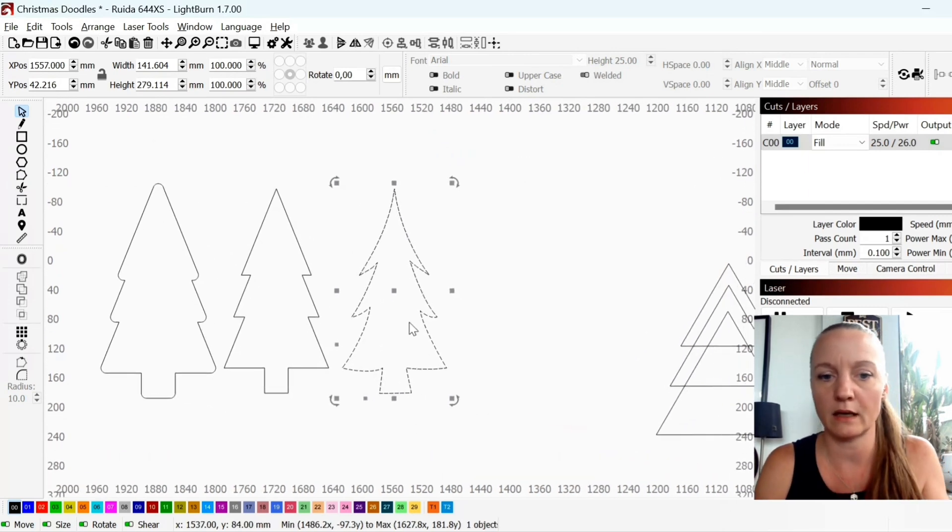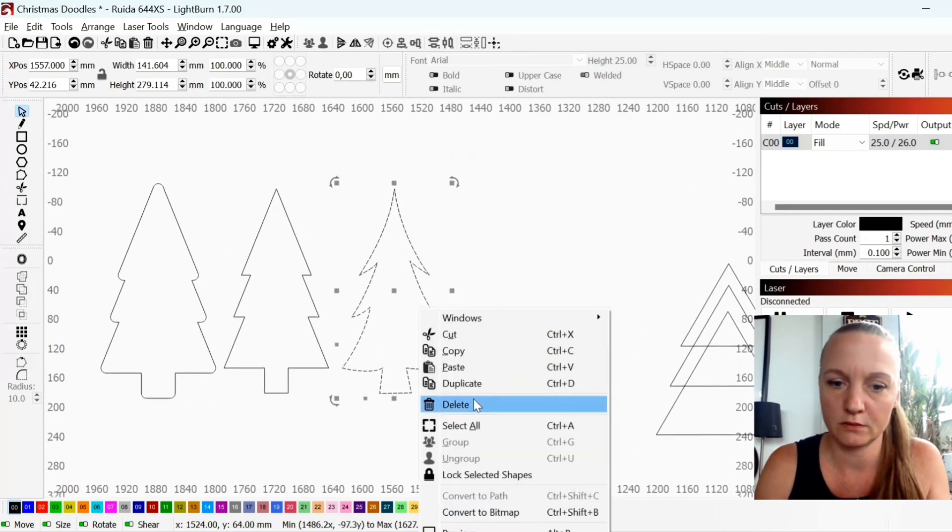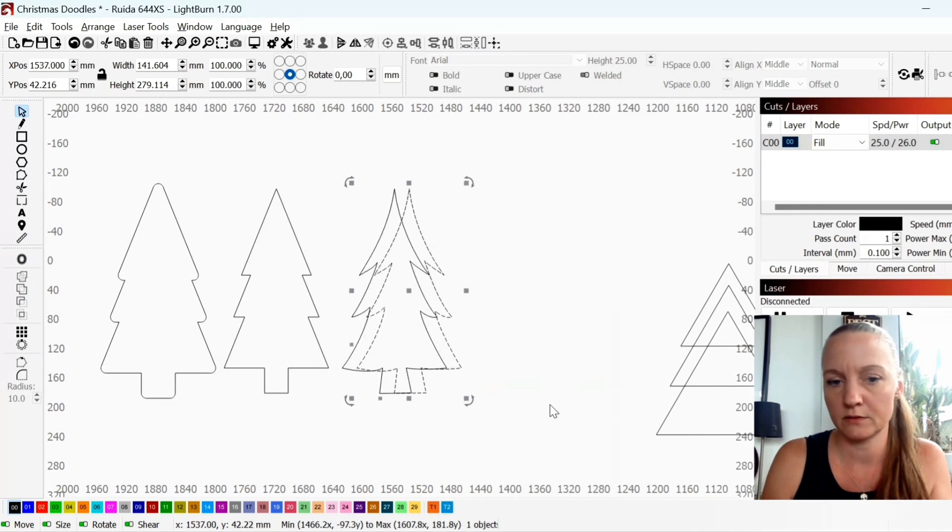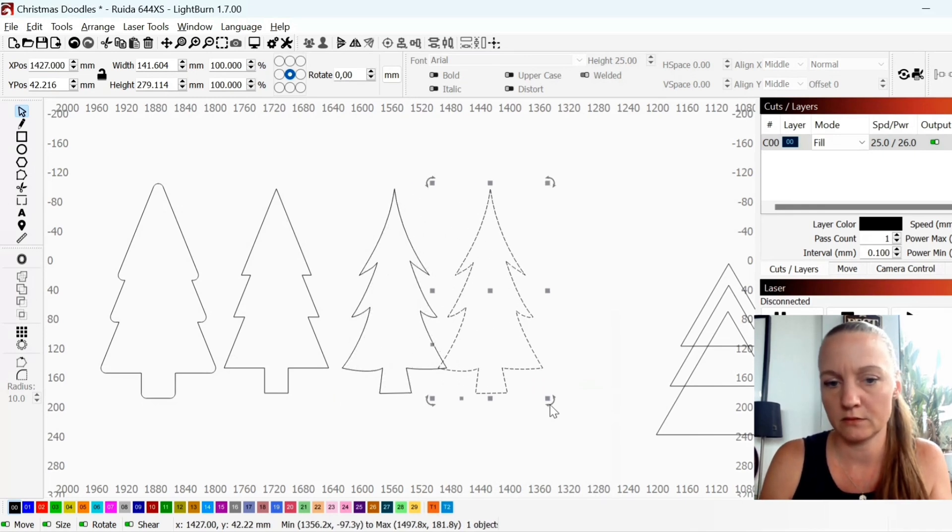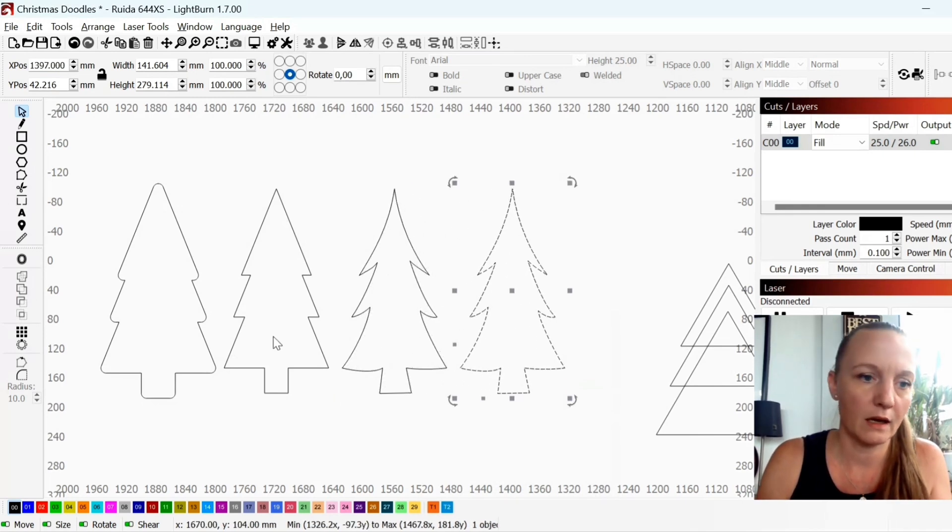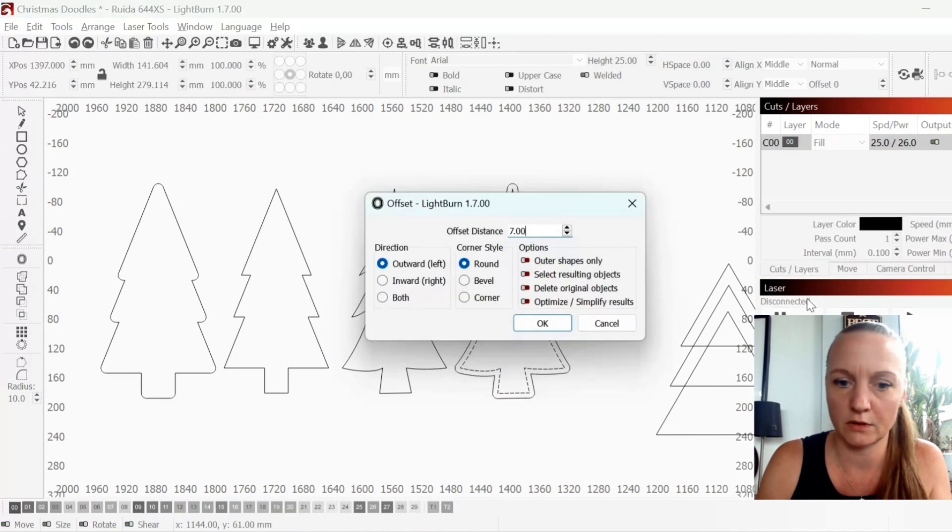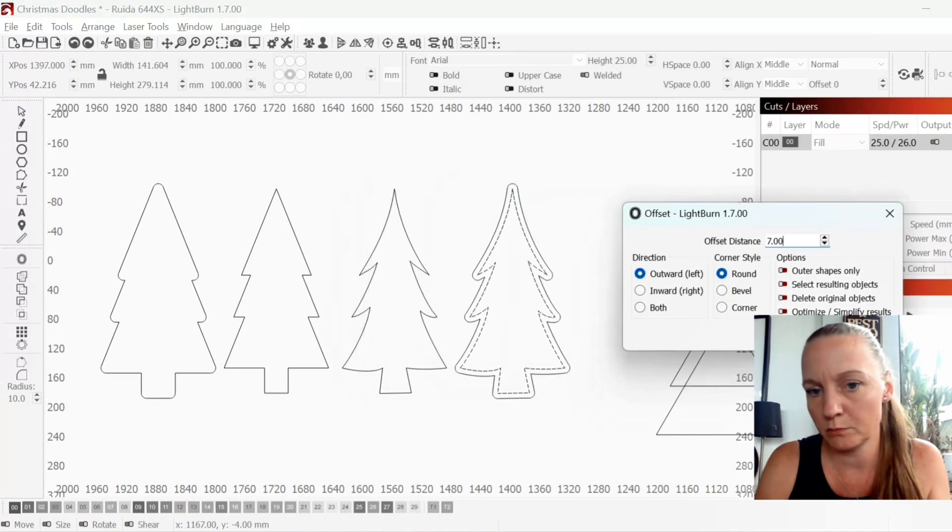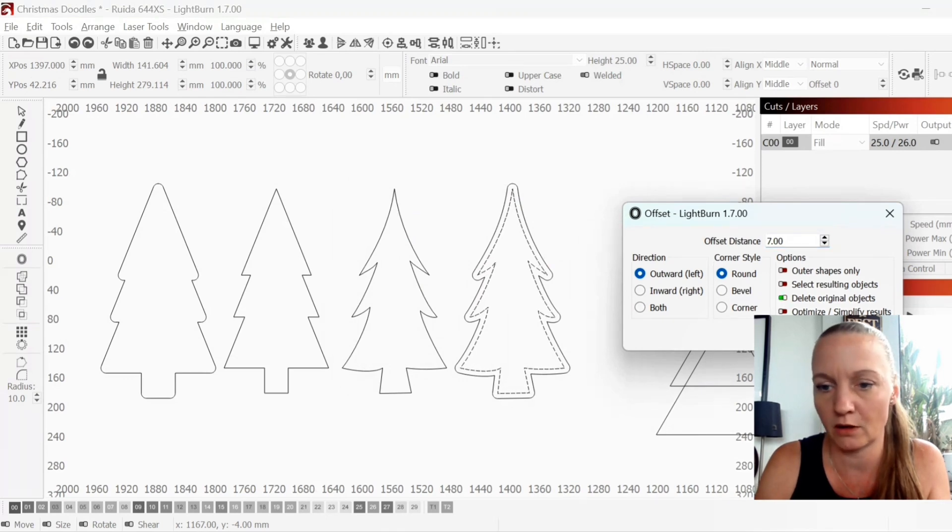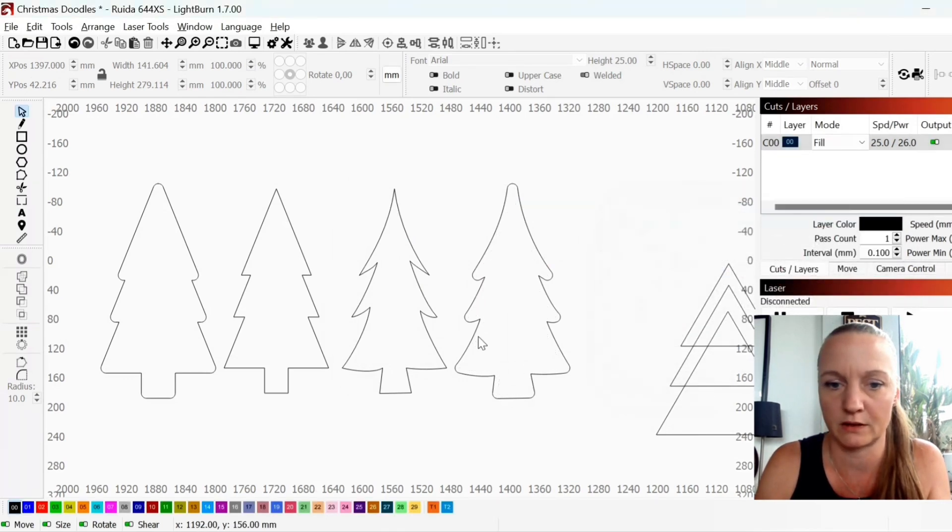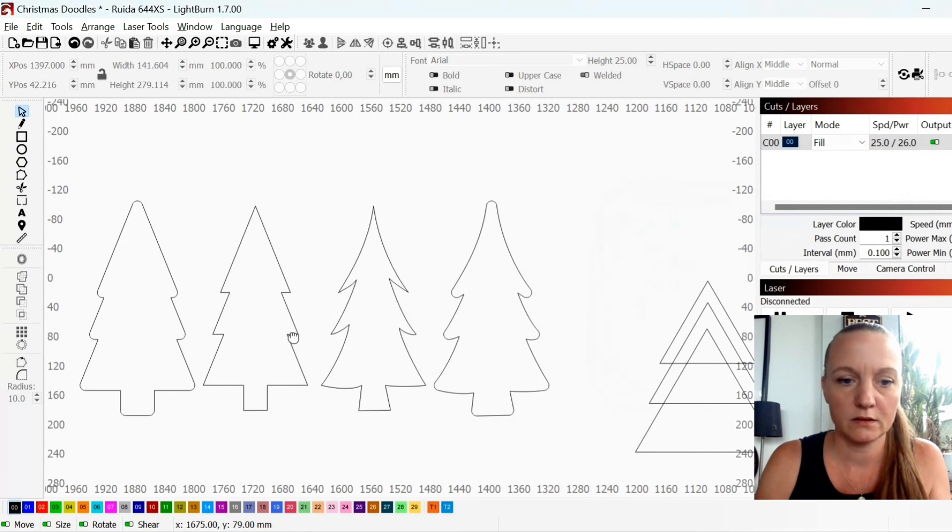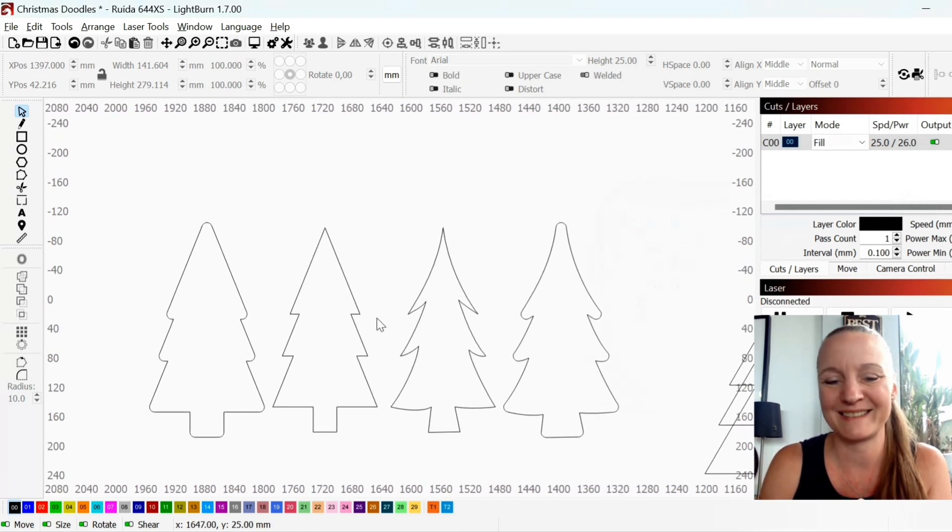And again if you want you could duplicate this and you could choose the offset to make it a little more rounded. I will delete original objects on this one. So that's really it you guys.